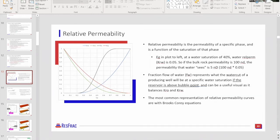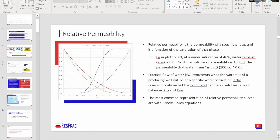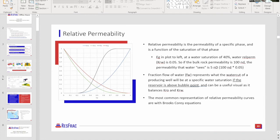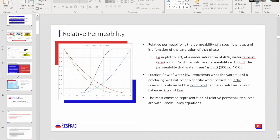One more question, relating back to the initial ResFrac discussion about parent and child well setups: managers often ask for a qualitative way to show the degree of fracture connectivity — how well the fracs are connecting with each other — perhaps through propped area or fracture connectivity between fractures of parent-child or zipper-fracked wells. Is there a quantitative way to show that degree of connectedness?